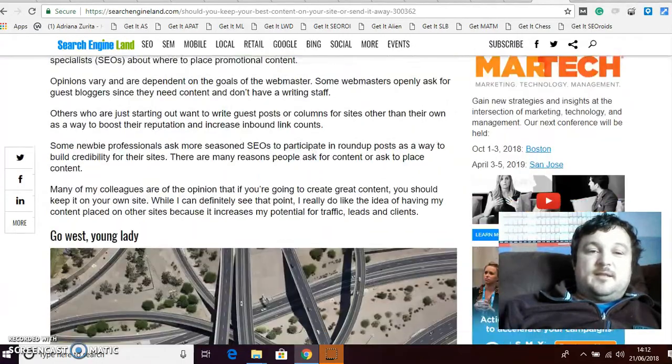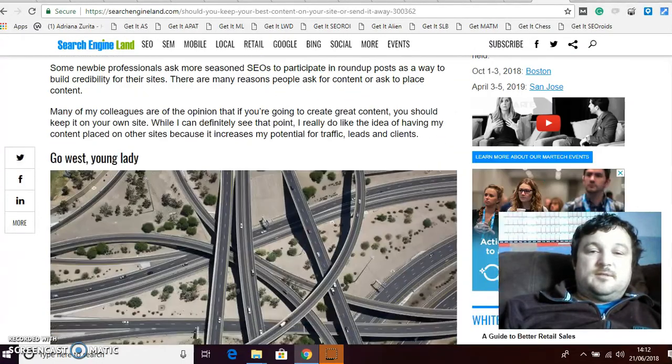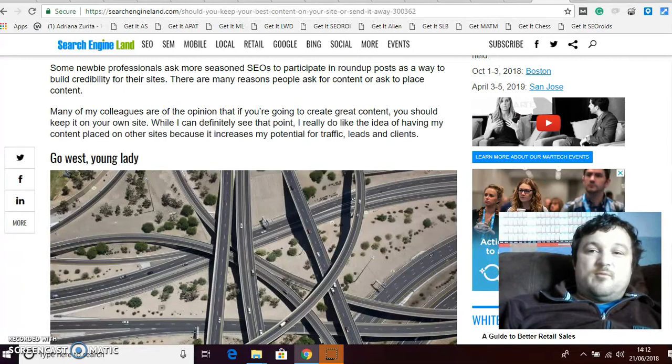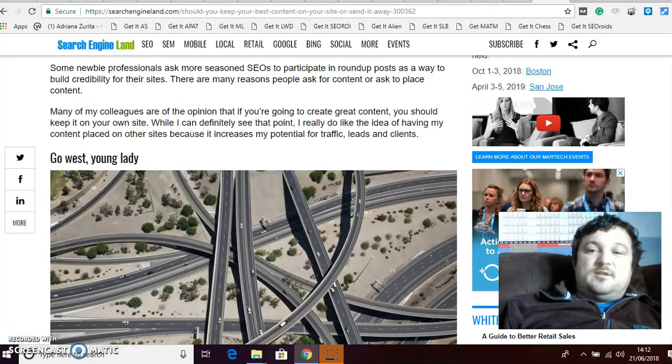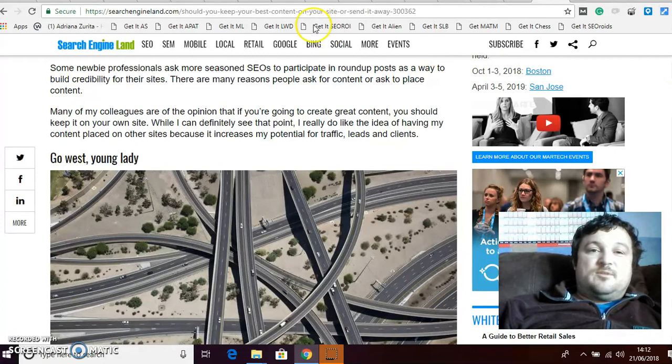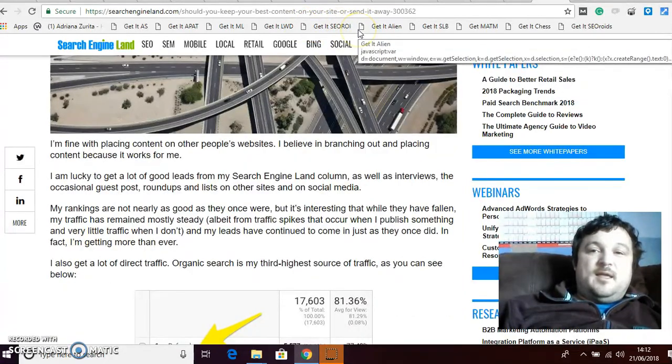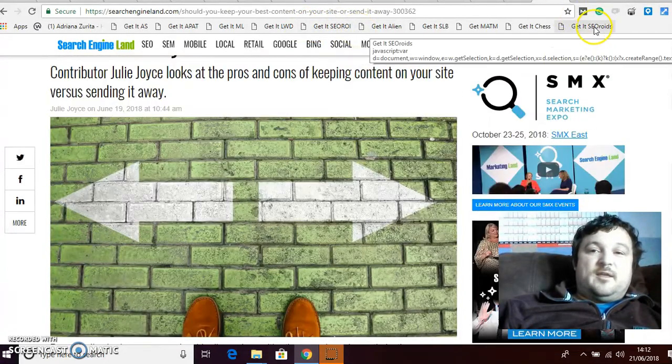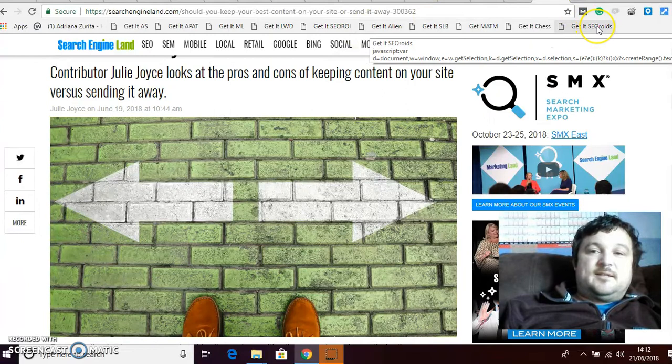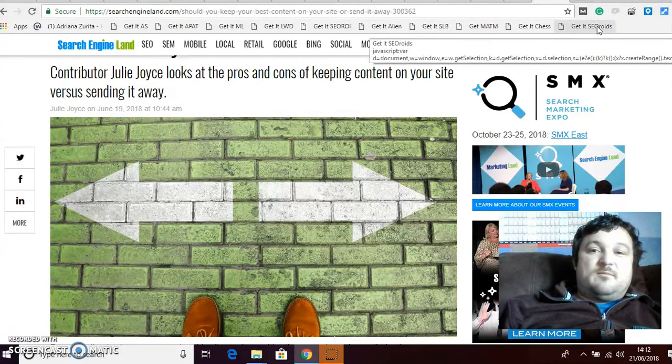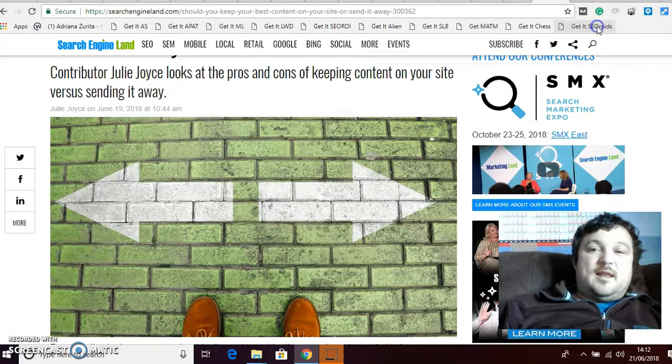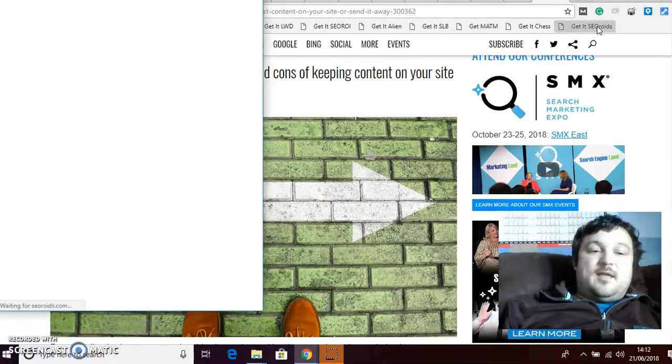I just found that and it's a nice article, you know, pretty good comes from a reputable site. So what I'm now gonna do is I'm now gonna go to my bookmarks up here and I've got Get It SEO roids which is my site. And what I'm gonna do is I'm going to click that.